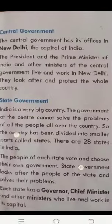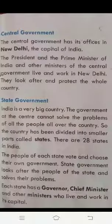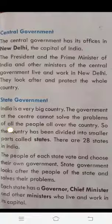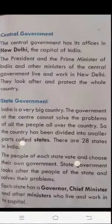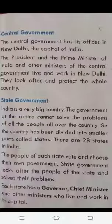Now I am telling you what is the function of Central Government. Central Government has its offices in New Delhi, which is the capital of India. The President and the Prime Minister of India and other ministers of the Central Government live and work in New Delhi. They look after and protect the whole country.